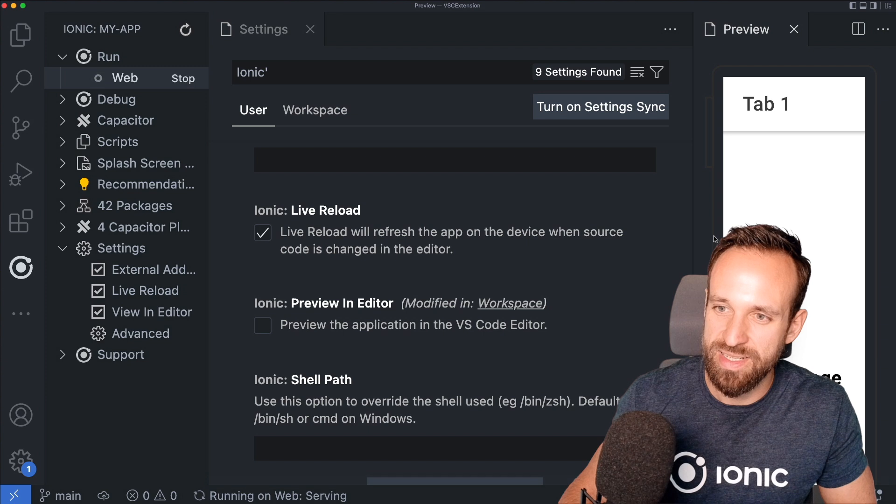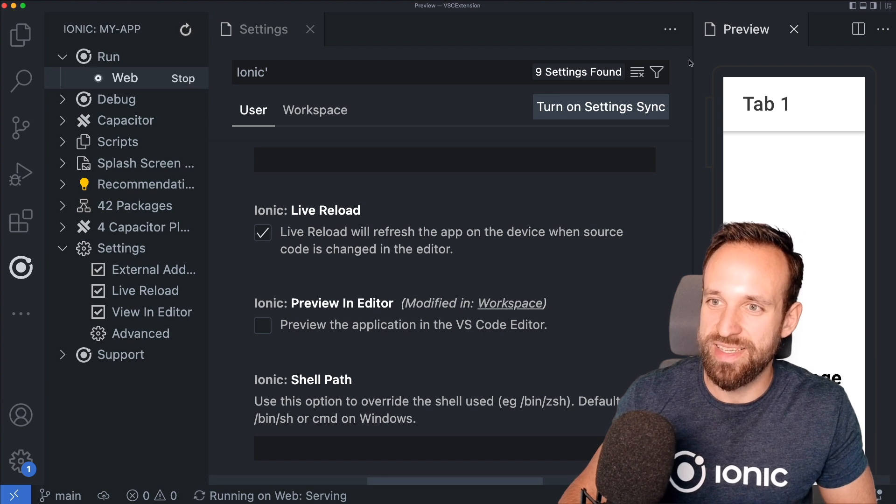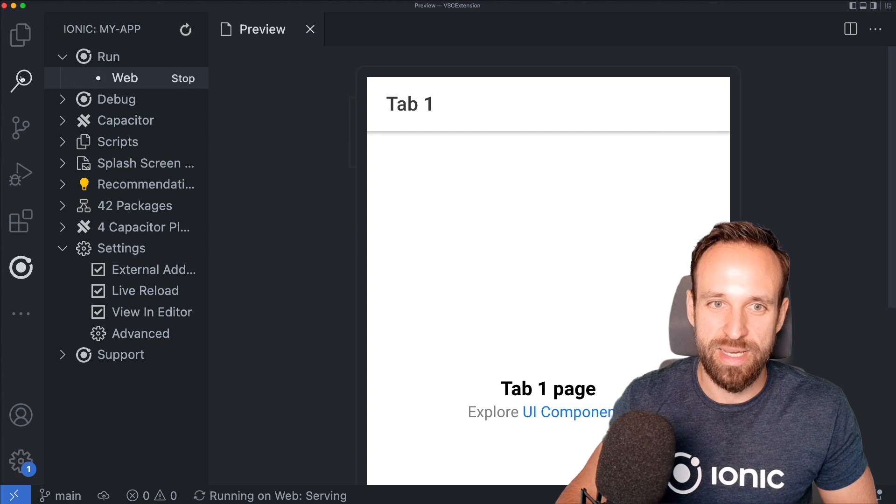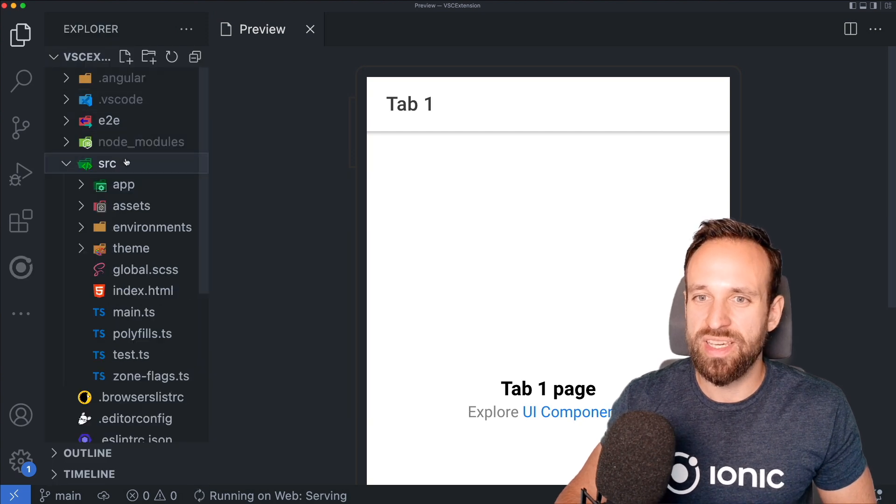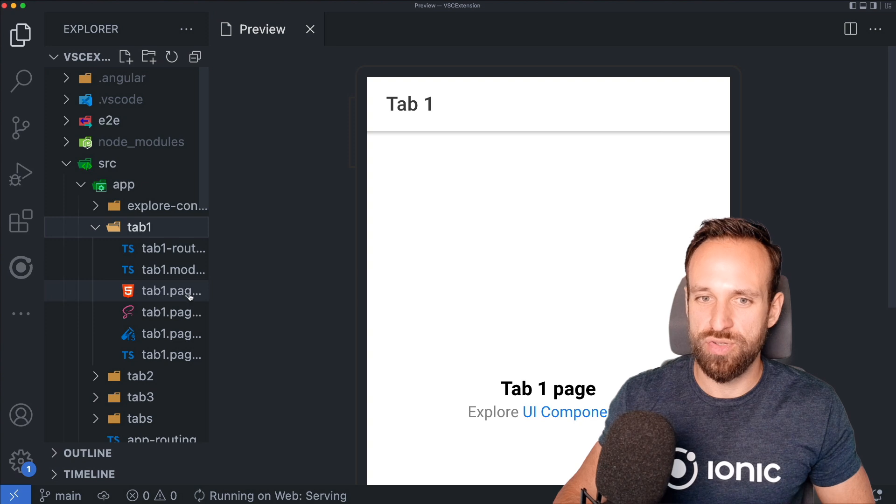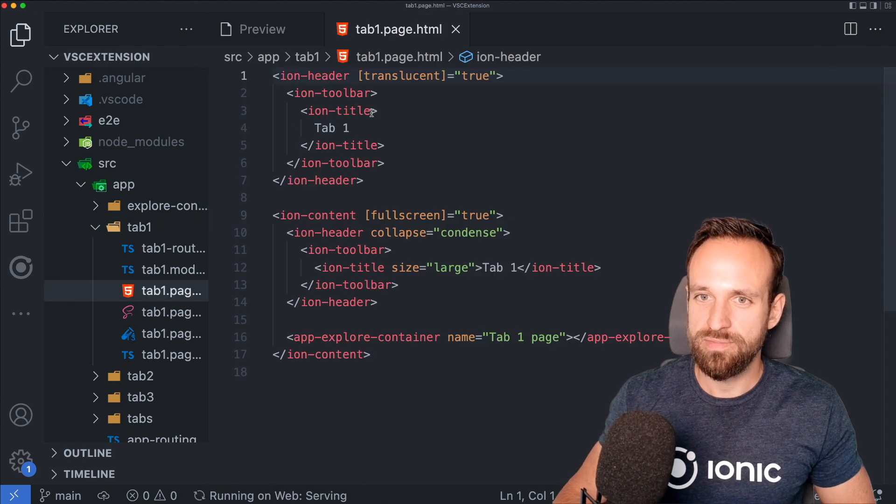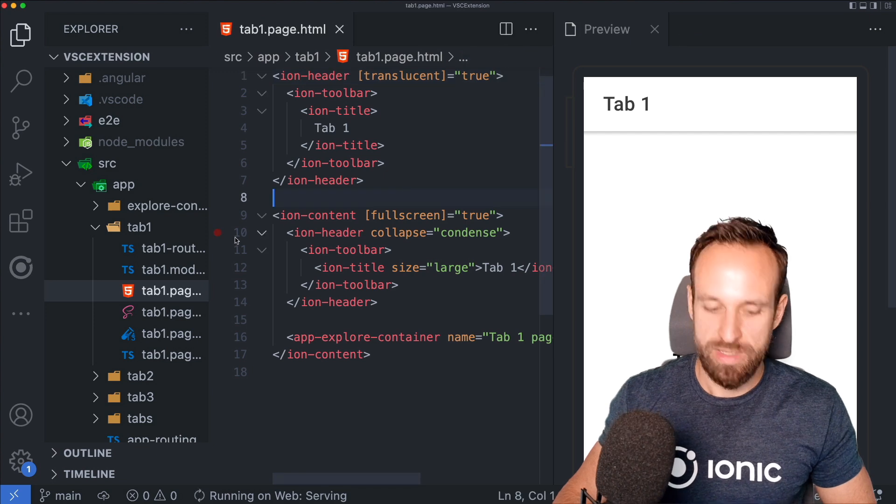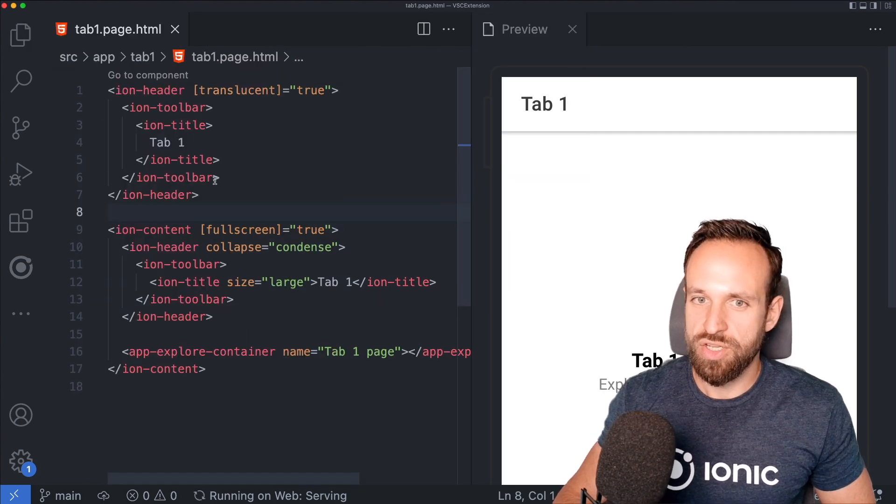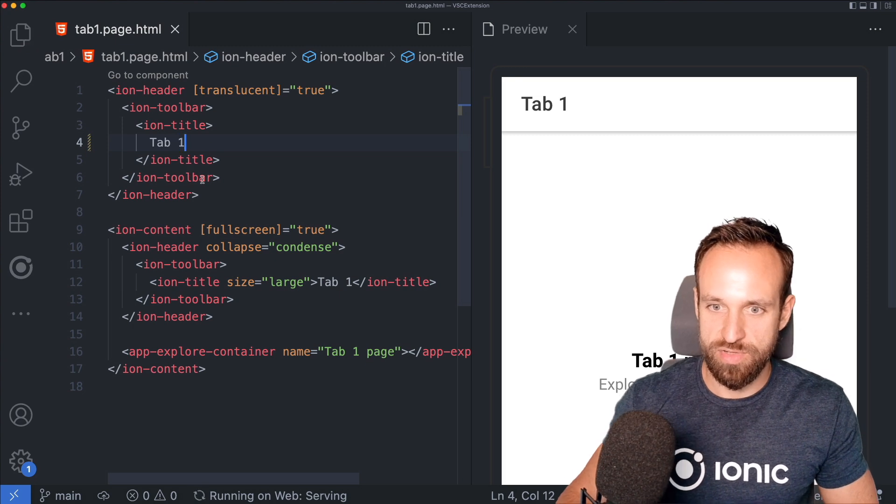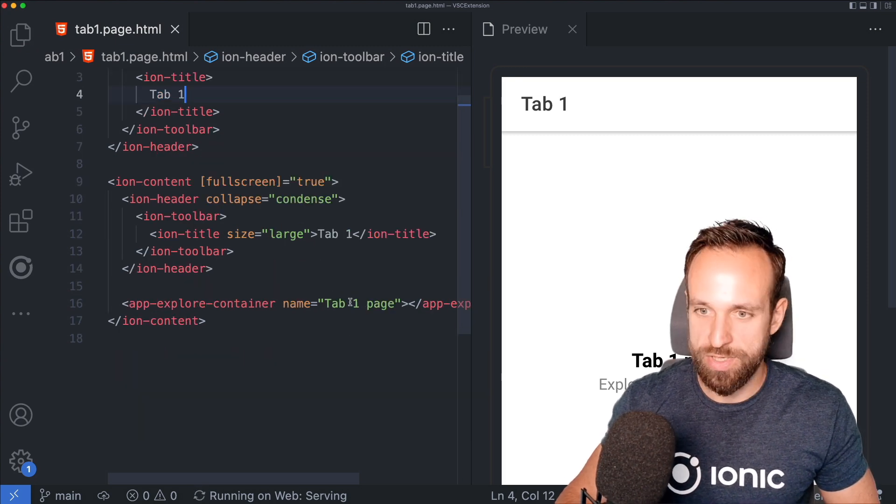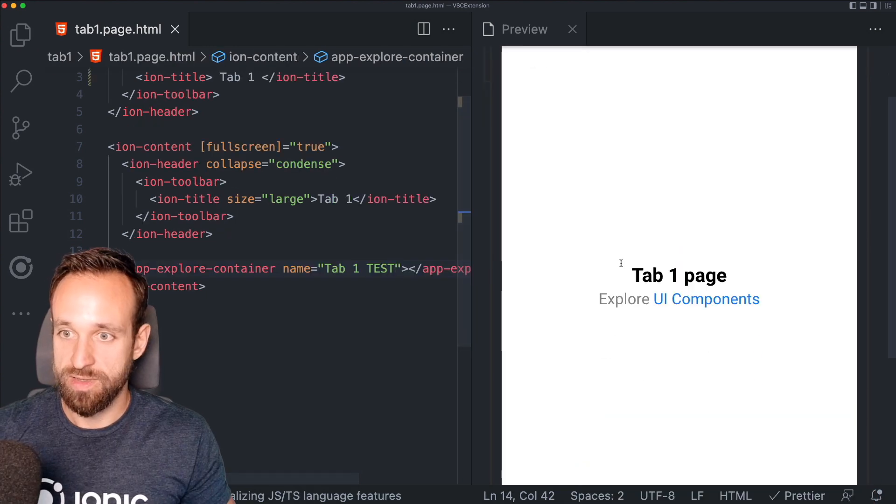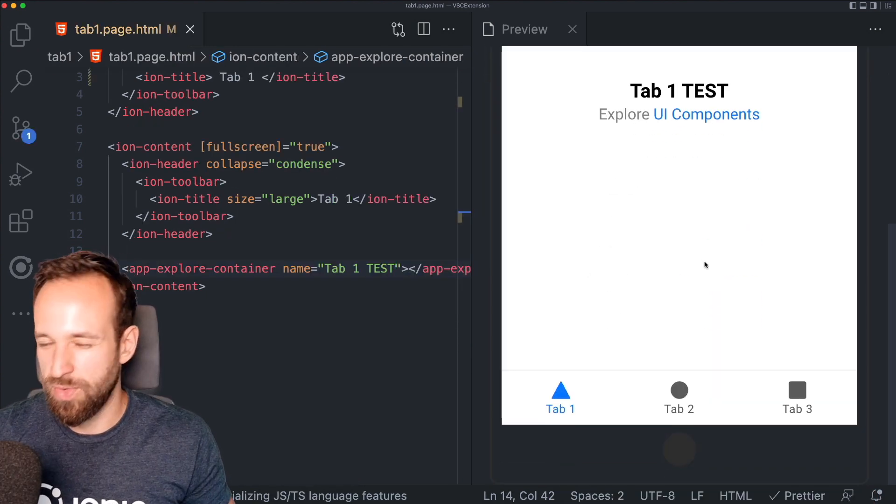But now we can actually see the preview. Can I make this a bit smaller? Yeah, probably. So this can actually be helpful to have everything in one project. Yeah, now I lost this. So let's bring the preview over here and close this. So this could kind of be something you might be interested in. So let's change something. Where can we change it? Here. Tab one, test. Like if I update this, it will update the view.